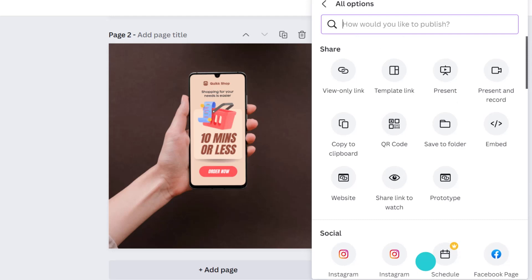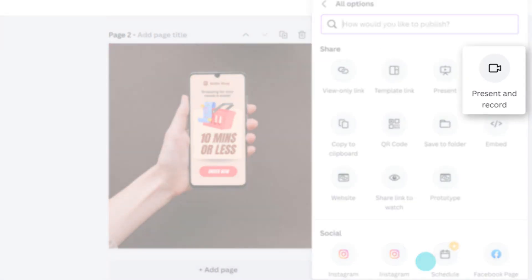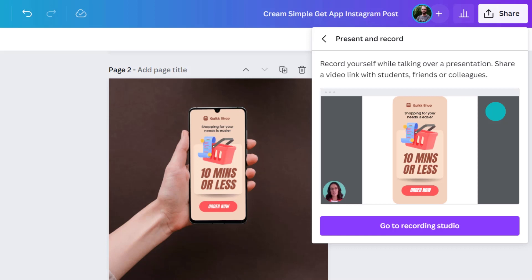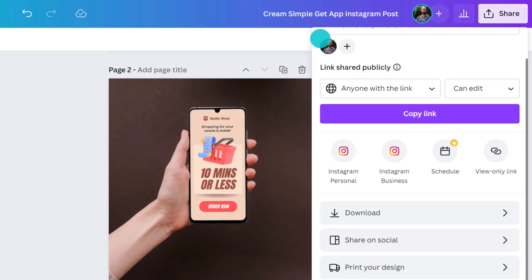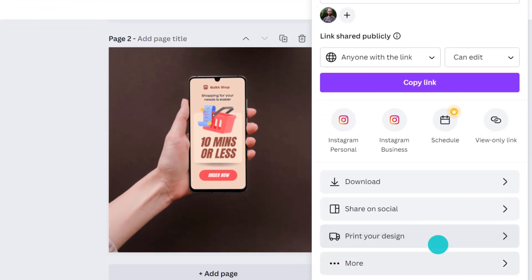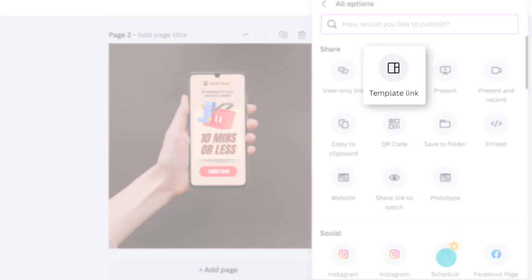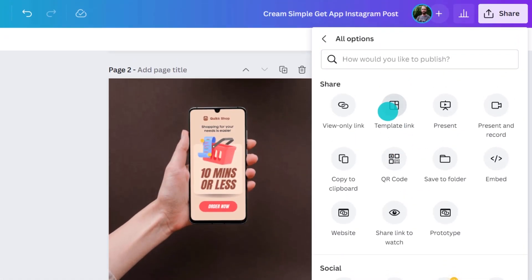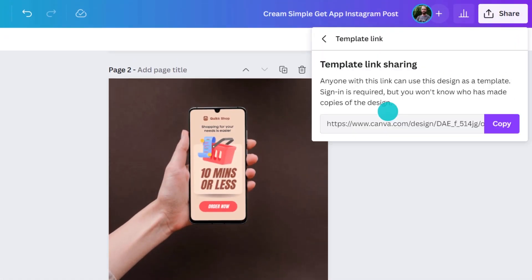By clicking the present and record button, you can enter the recording studio where you can talk through each page. Another option worth mentioning is the template link. This will force the recipient to open a duplicate of the document rather than the original, meaning anything they change or modify will only be shown in their version of the document.